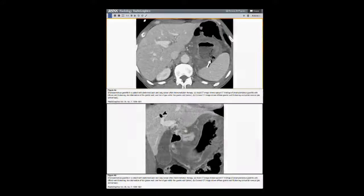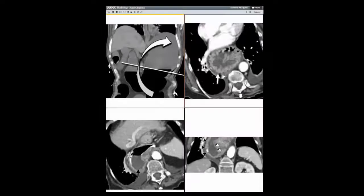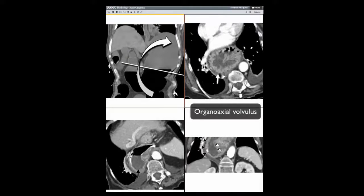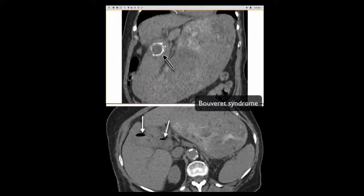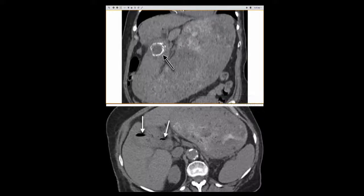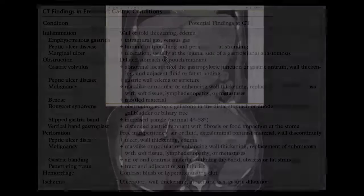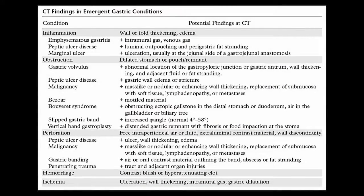The authors review their protocol for evaluation of the acute abdomen, including the utility of positive and negative ingested contrast for the gastrointestinal tract. A practical table that lists the various conditions that can affect the stomach and the CT findings associated with each entity is included in the paper.